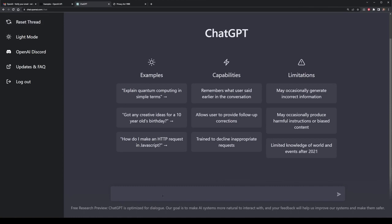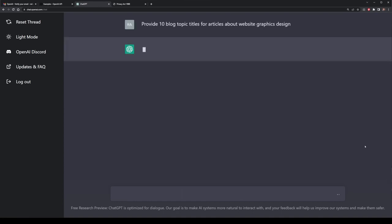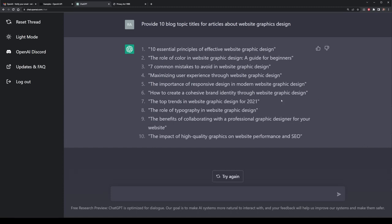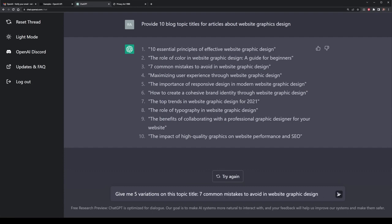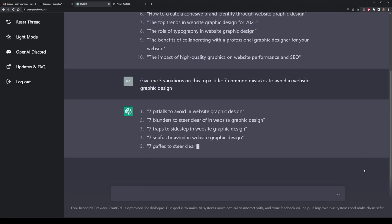I'm now going to explore some of the strengths of ChatGPT in terms of blogging, writing articles, rephrasing, and much more. We're going to request that it provides 10 blog topic title ideas for an article about graphics design or website graphics design. From that it gives us a list of 10 different options — things like the essential principles for graphics design, role of color, common mistakes, etc. From this list I'm going to select option 3: seven common mistakes to avoid in website graphics design. I don't particularly like that title yet, so I'm going to ask ChatGPT to give me 5 variations on that topic title. I'm actually quite happy with the very first one.